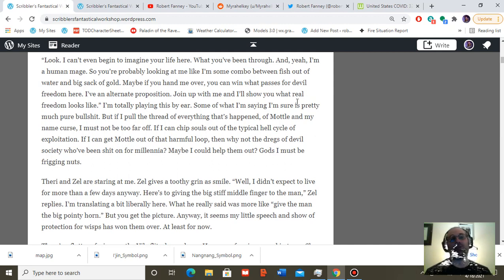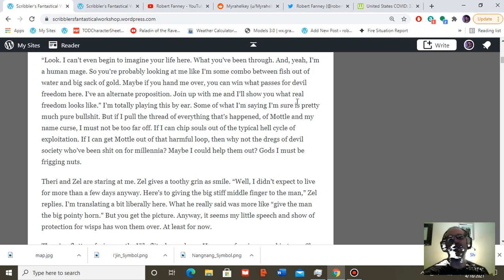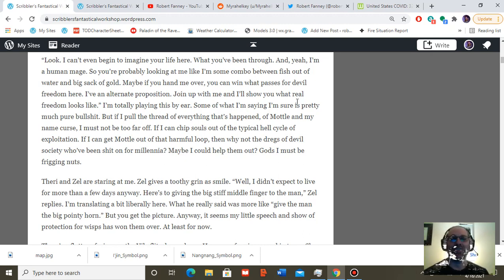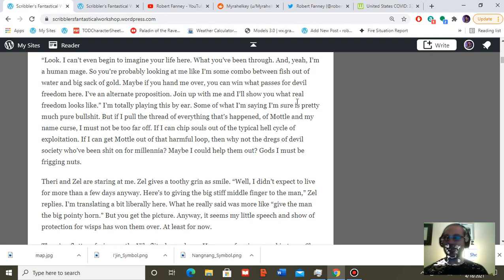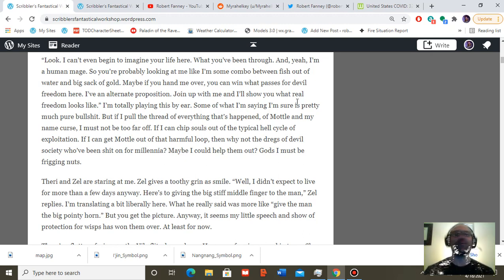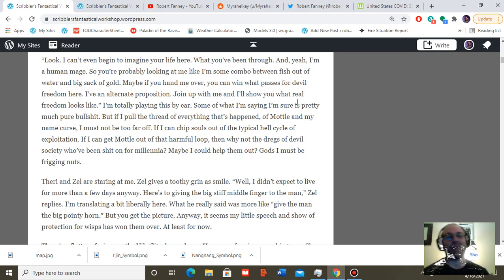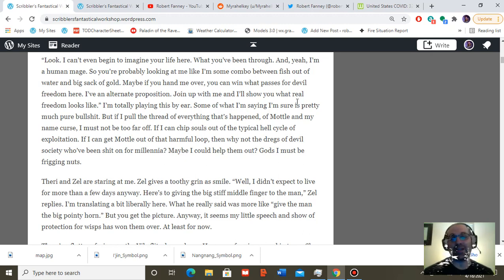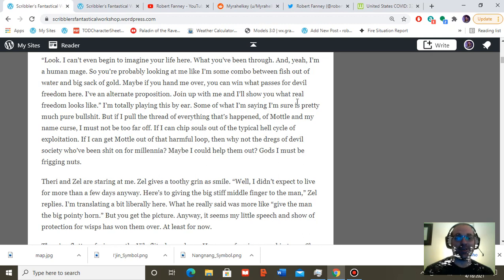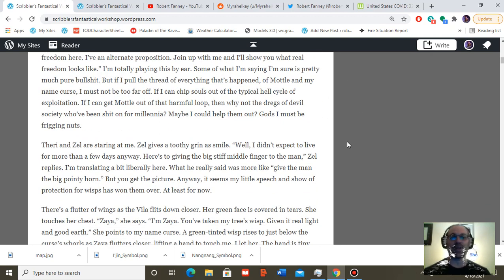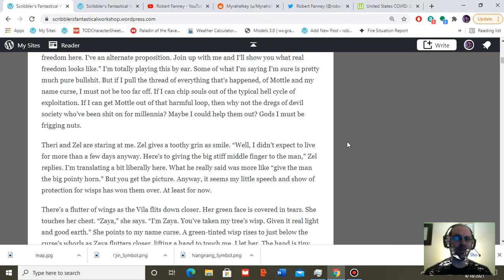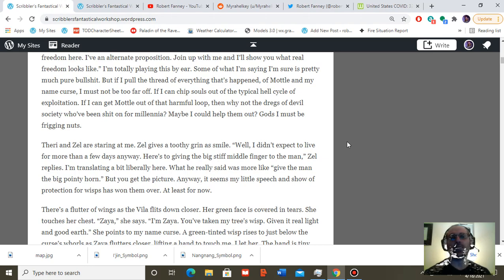Thary and Zell are looking at me. Zell gives a pointy-toothed grin as a smile. Well, I didn't expect to live for more than a few days anyway. Here's to giving the big, stiff middle finger to the man, Zell replies. I'm translating a bit literally here. What he really said was more like, give the man a big, pointy horn. But you get the picture. Anyway, it seems my little speech and show of protection for wisps has won them over. At least for now.